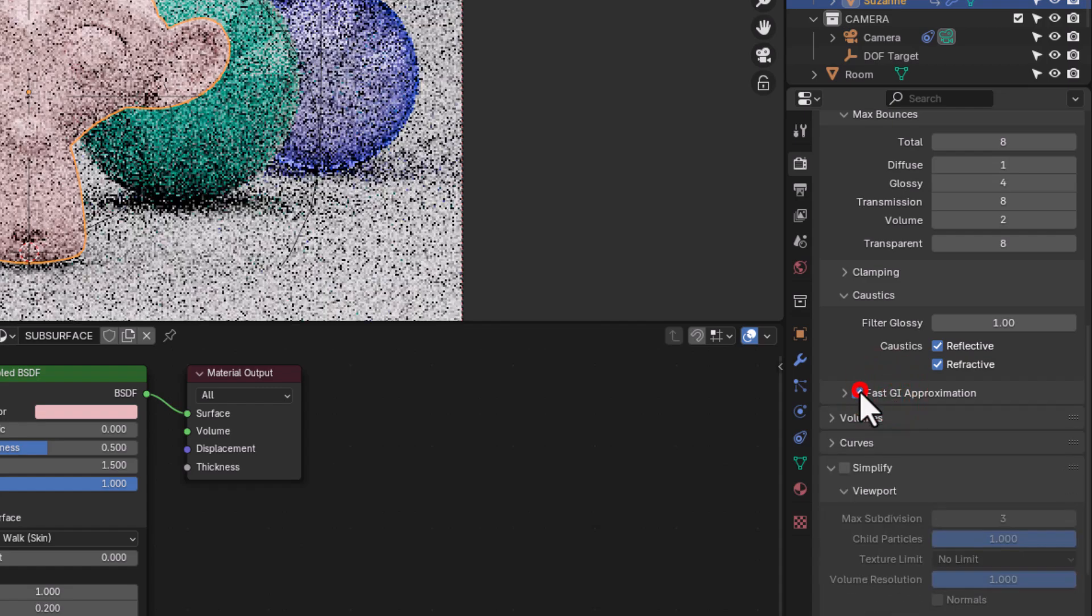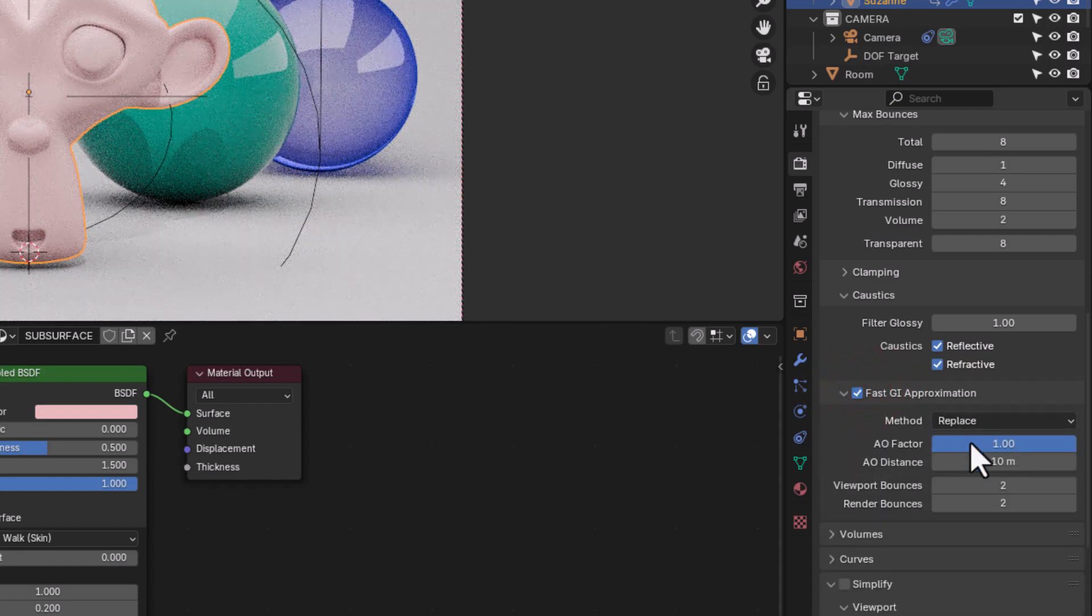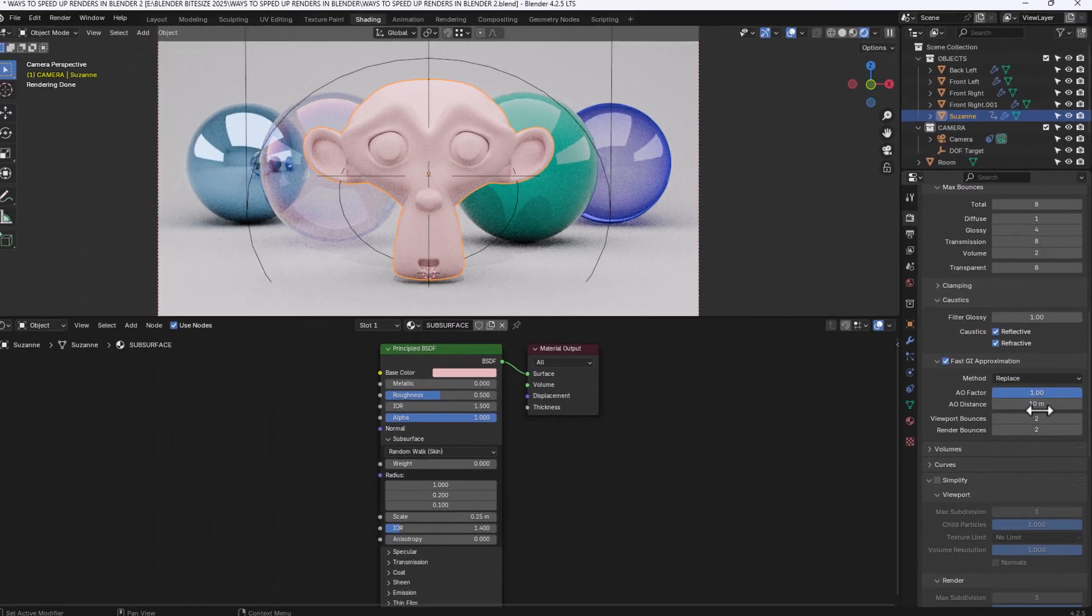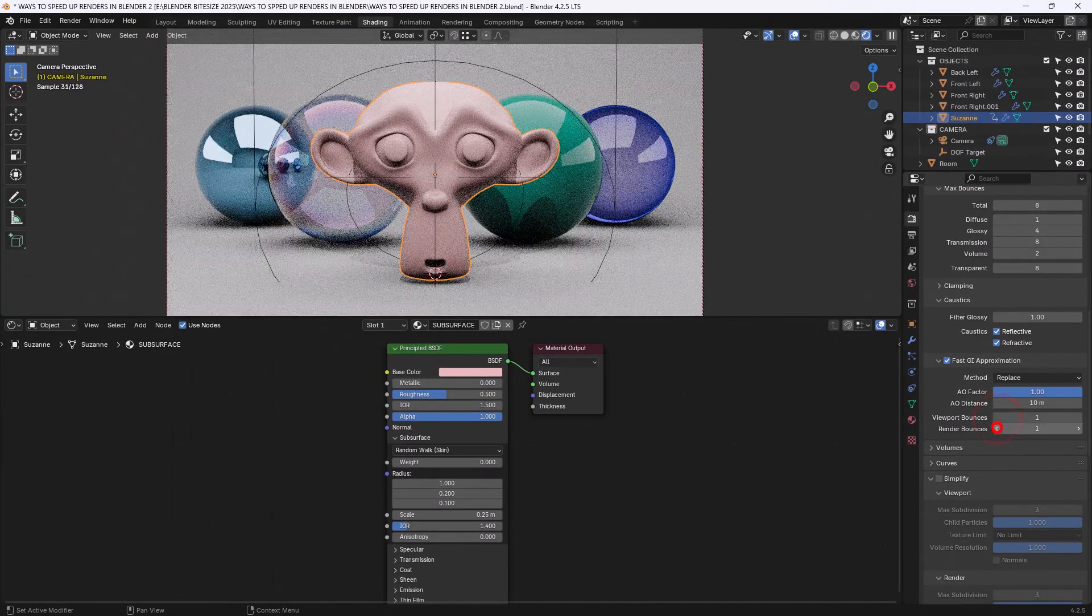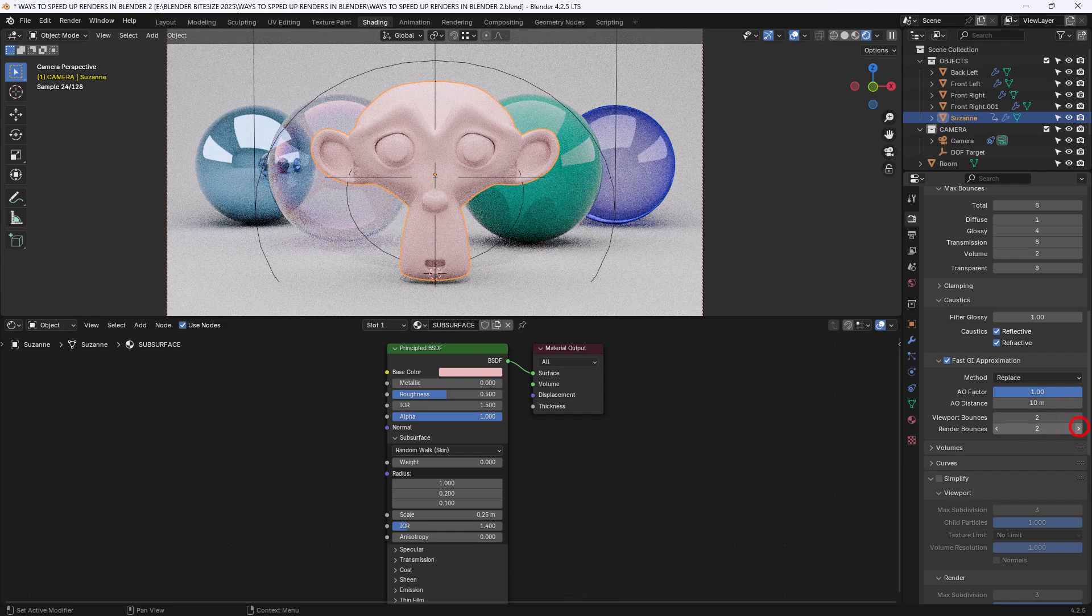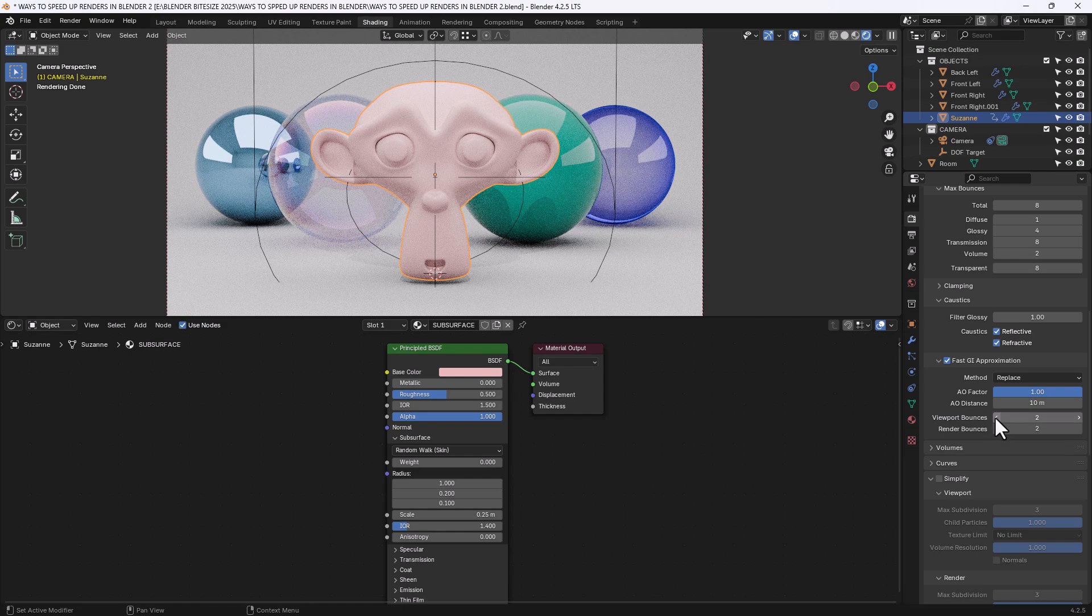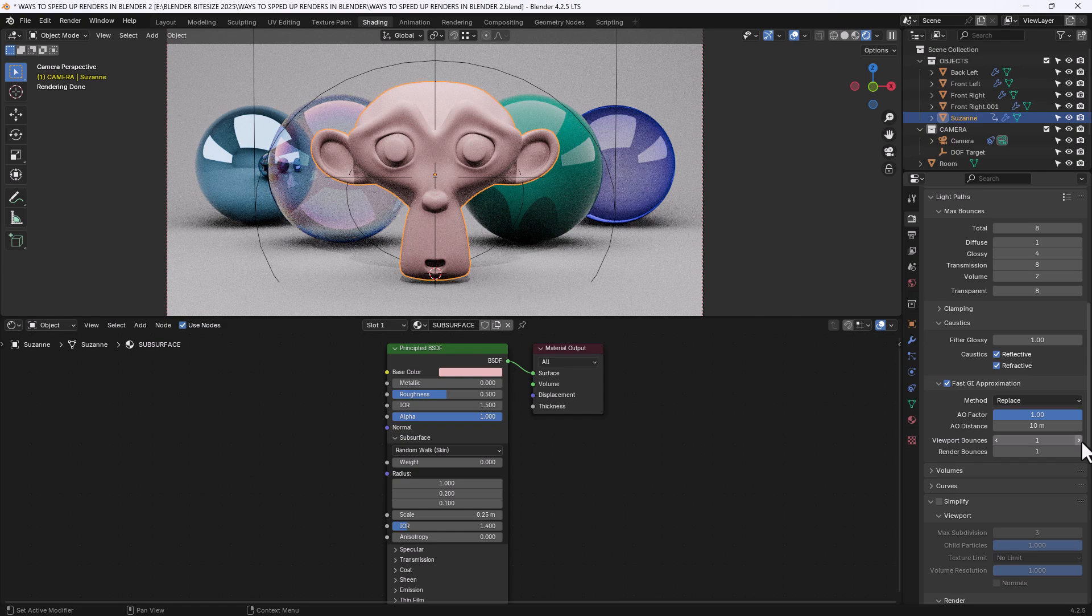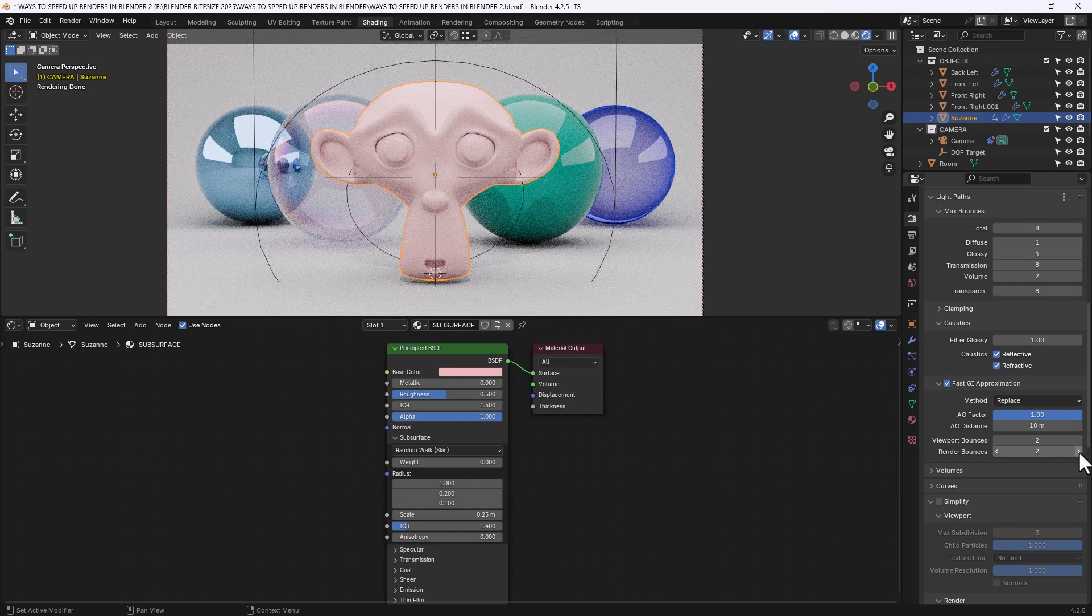Now I did have fast GI approximation enabled and that basically enables me to counteract any of the negative impact that reducing these light bounces has. So if I enable that again, I've got the ambient occlusion factors set as default and the viewport bounces, that's the amount of light bounces around the scene, I've increased to 2 because if I decrease the max bounces here, I need to increase them here to counteract that.